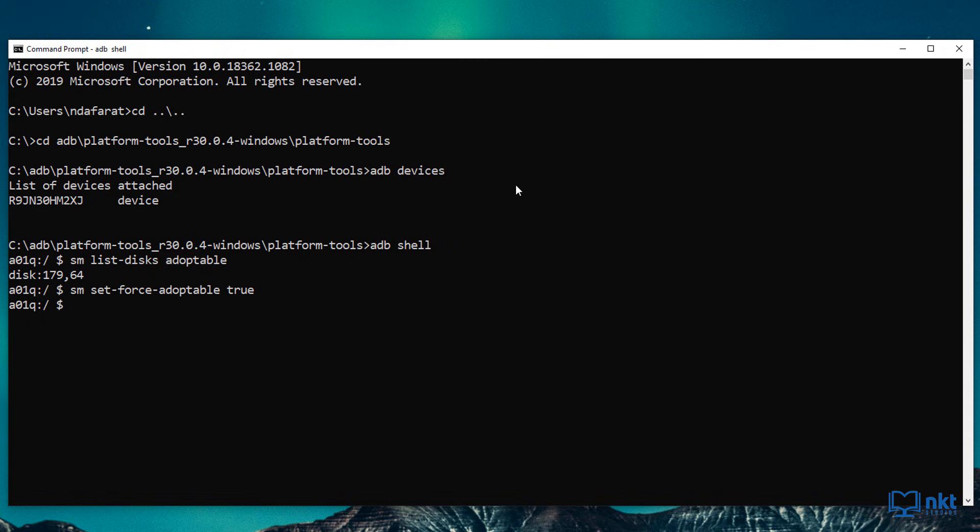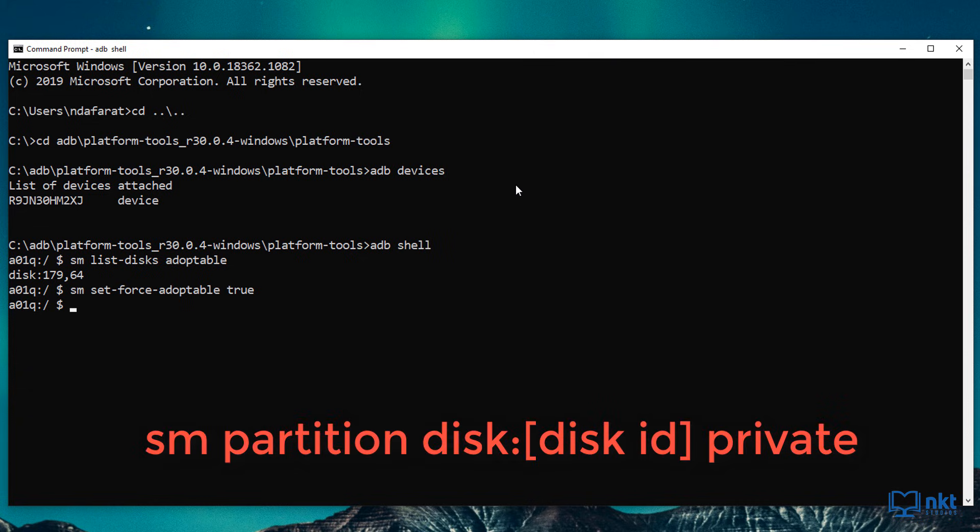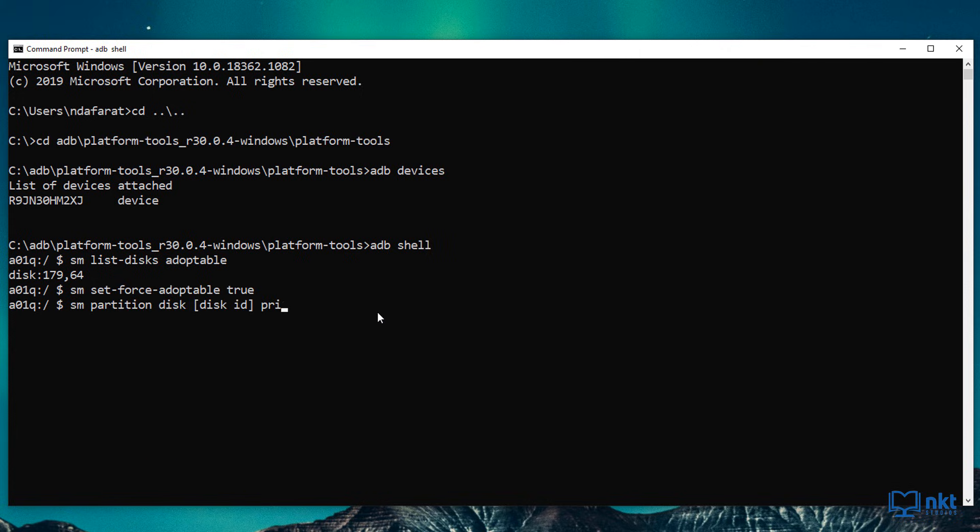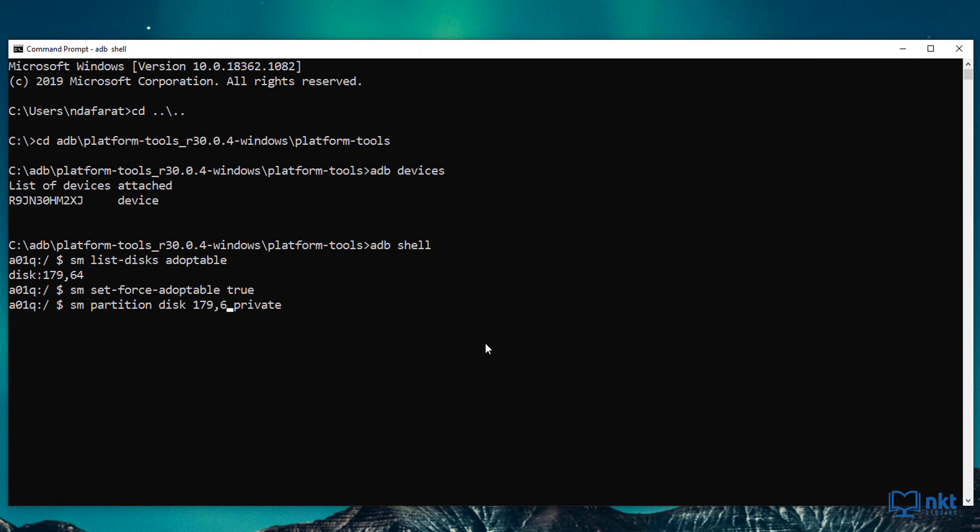Now we need to format and partition our SD card for internal use by typing in the following command, which is SM partition disk and your disk ID followed by private. Private allows you to use the entire SD card as internal storage. So what I need to do here is to change disk ID and put in my actual disk ID, which is 179,64. And I also need to put in semicolon after disk.